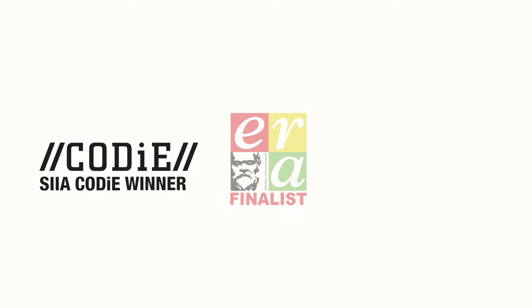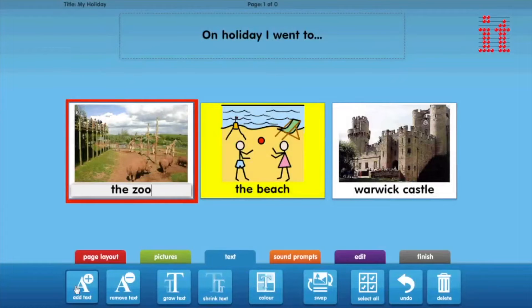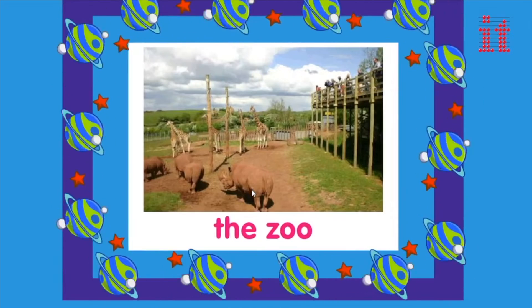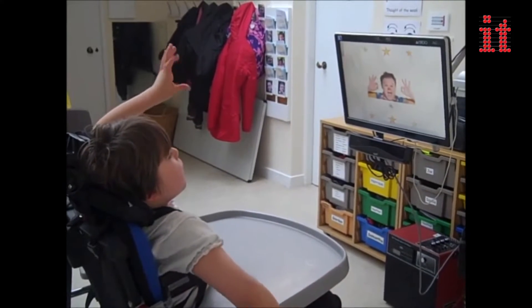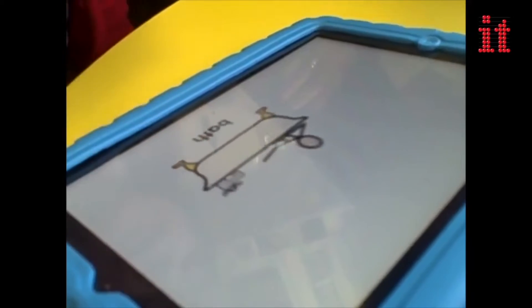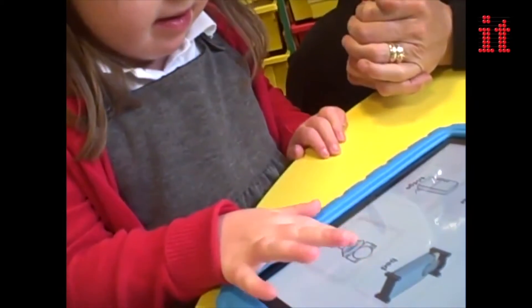Choose It Maker 3 is a multi-award winning resource that enables you to quickly and easily create, edit and play personalised learning materials based around making choices. It is used in thousands of schools, authorities and homes around the world by parents, carers, teachers and therapists — for use individually and in groups.